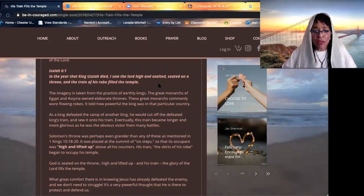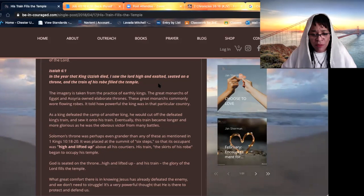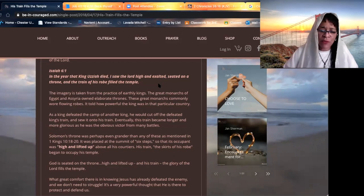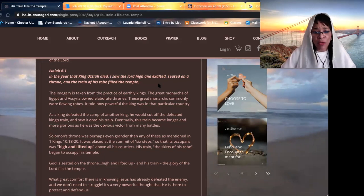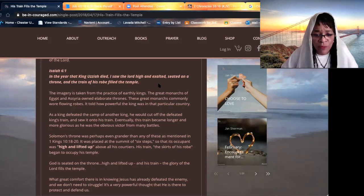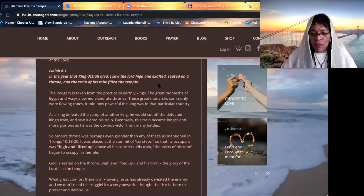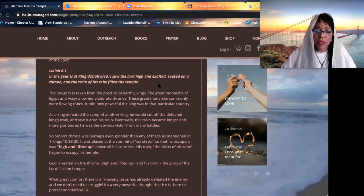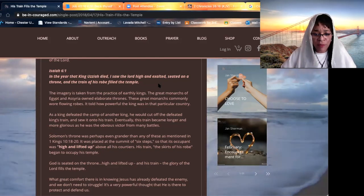Beloved, we are to honor. As a matter of fact, before I go any further, we're going to say a prayer together.